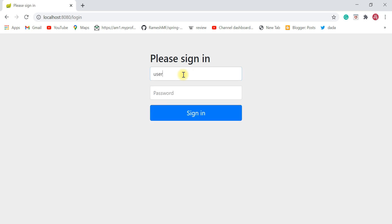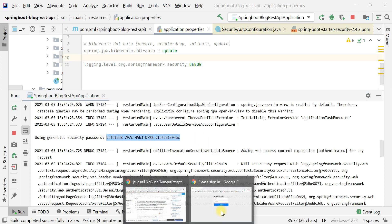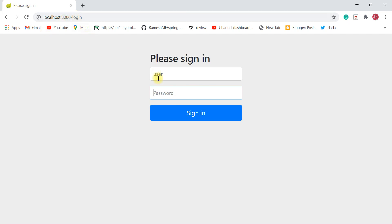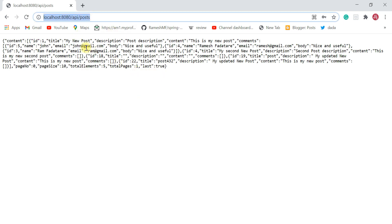Let's enter the username as "user" and copy the password from the console. Paste it in the password field and hit the Sign In button. There we go — we got a response from the REST API. As soon as we sign in to the application, we can access the REST API. This is form-based authentication.